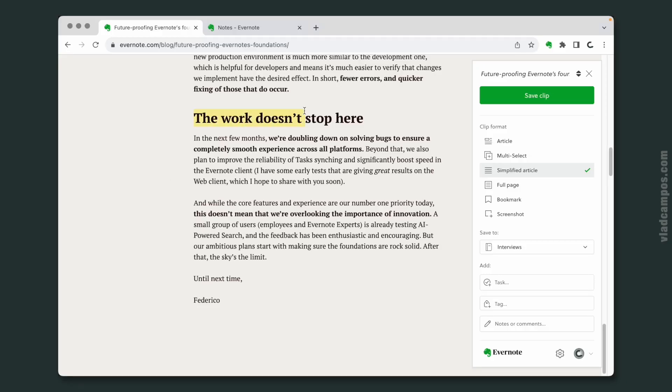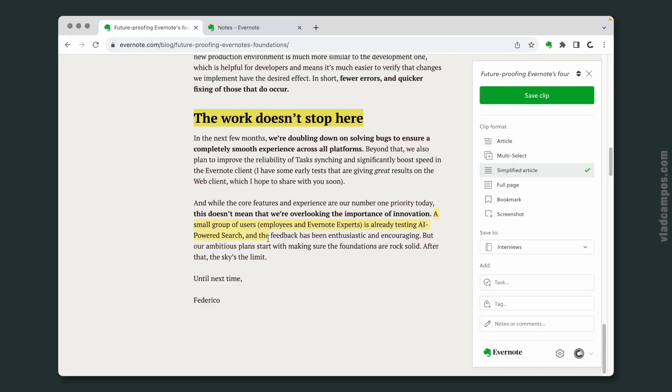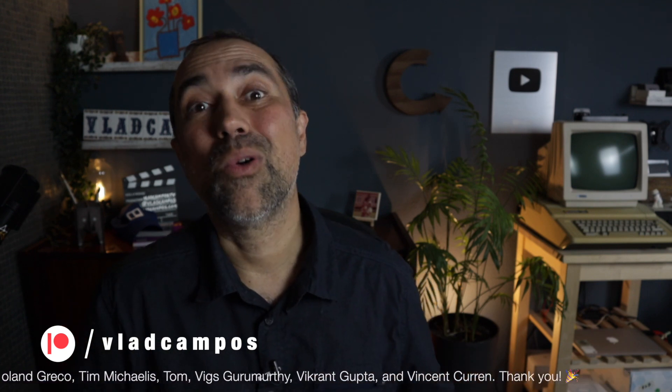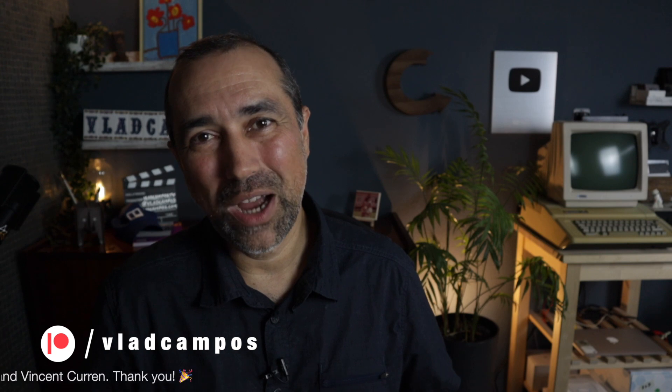Finally, we have 'the work doesn't stop here.' A small group of users, employees, and Evernote experts are already testing AI search, and the feedback has been enthusiastic and encouraging. You know what that means? That Federico is coming back soon — so maybe subscribe to the channel. If this video was helpful, I'd appreciate a thumbs up. And if you want to help even more, please consider becoming a Patreon or YouTube member. Thanks for watching — see you soon.